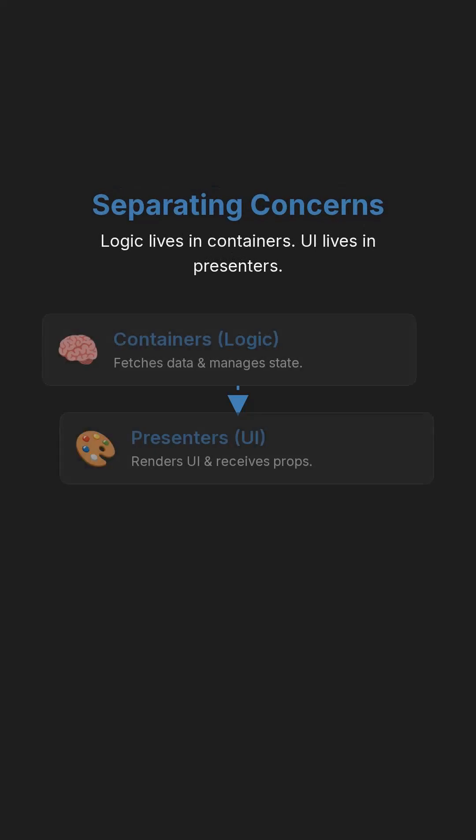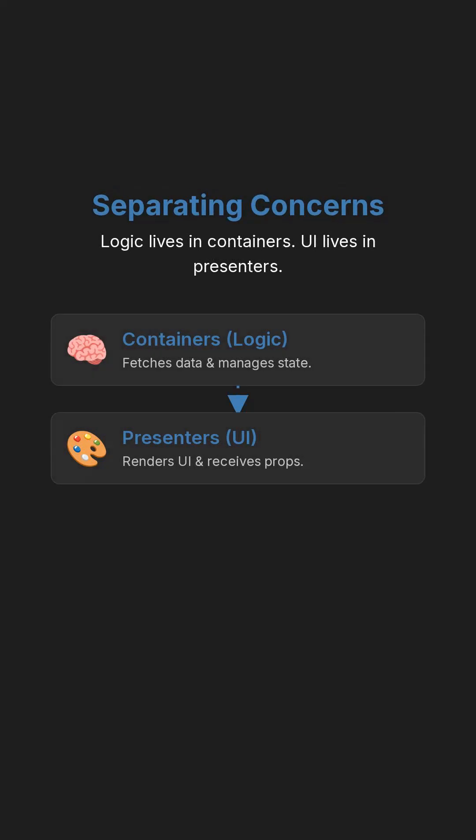In React, separating concerns means keeping logic and layout in different components. Logic lives in containers. UI lives in presenters.